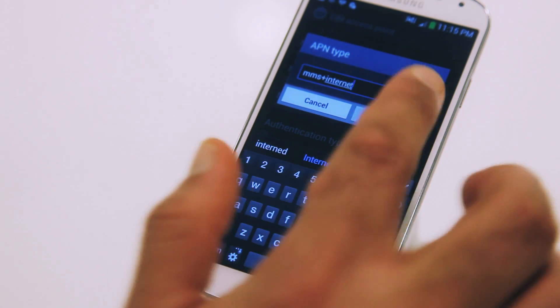And press OK. Once these settings are all entered, press the menu button again, and then press save, and you're done.